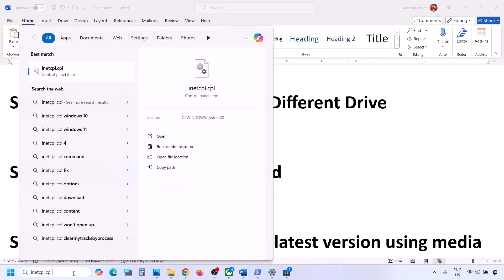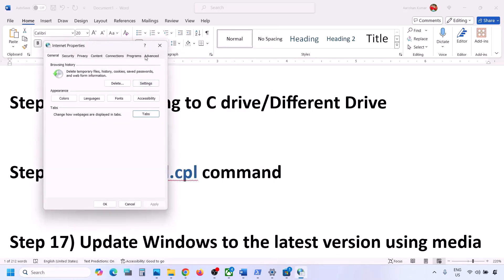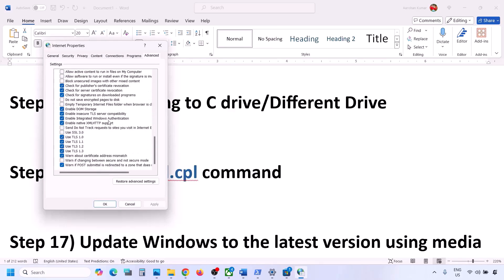The next step is to run inetcpl.cpl. Type 'inetcpl.cpl' in the Windows search box and open it. Go to the Advanced tab and scroll down. Make sure that Use TLS 1.0, Use TLS 1.1, Use TLS 1.2, and Use TLS 1.3 are all checked. If any are not checked, check them, then click Apply and OK. Then check.